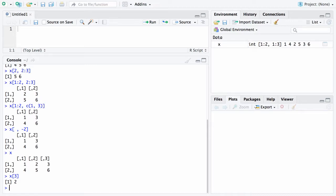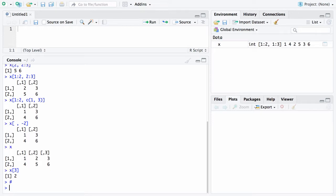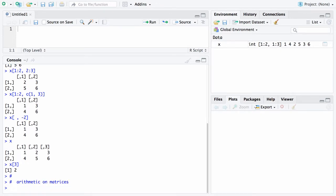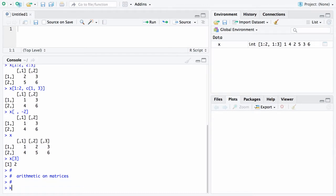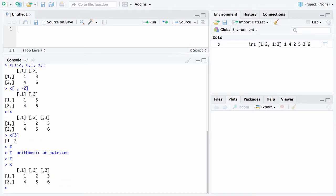The second topic after indexing to talk about here is arithmetic on matrices. We'll go ahead and stick with our X matrix that's already in there. If you want to add 5 to each element of a matrix you can just say X plus 5.